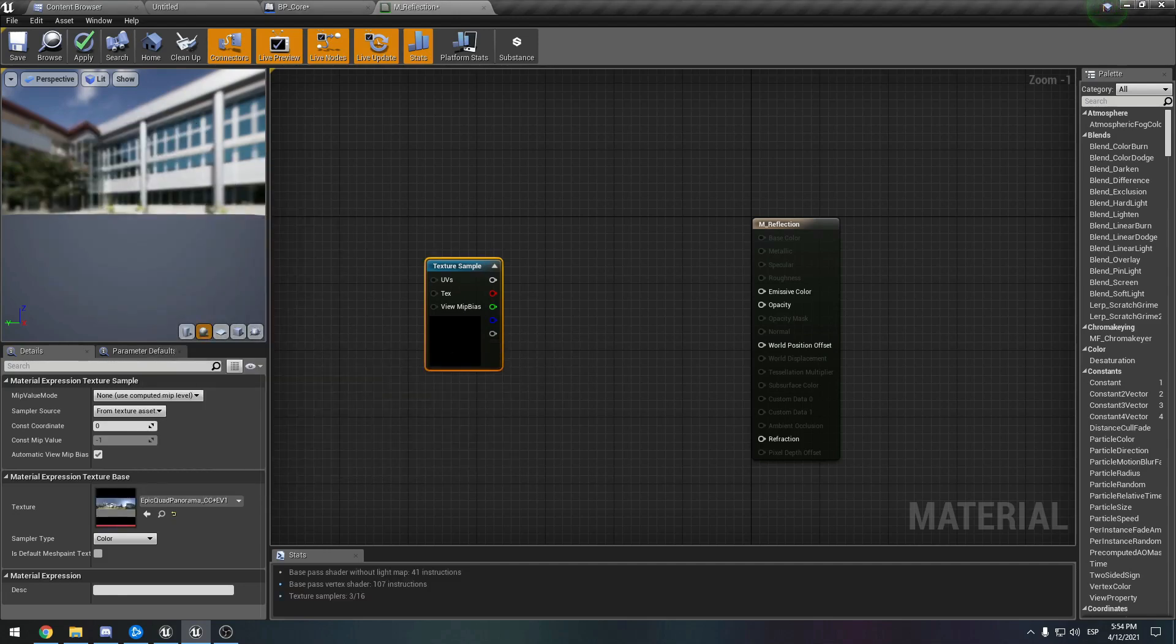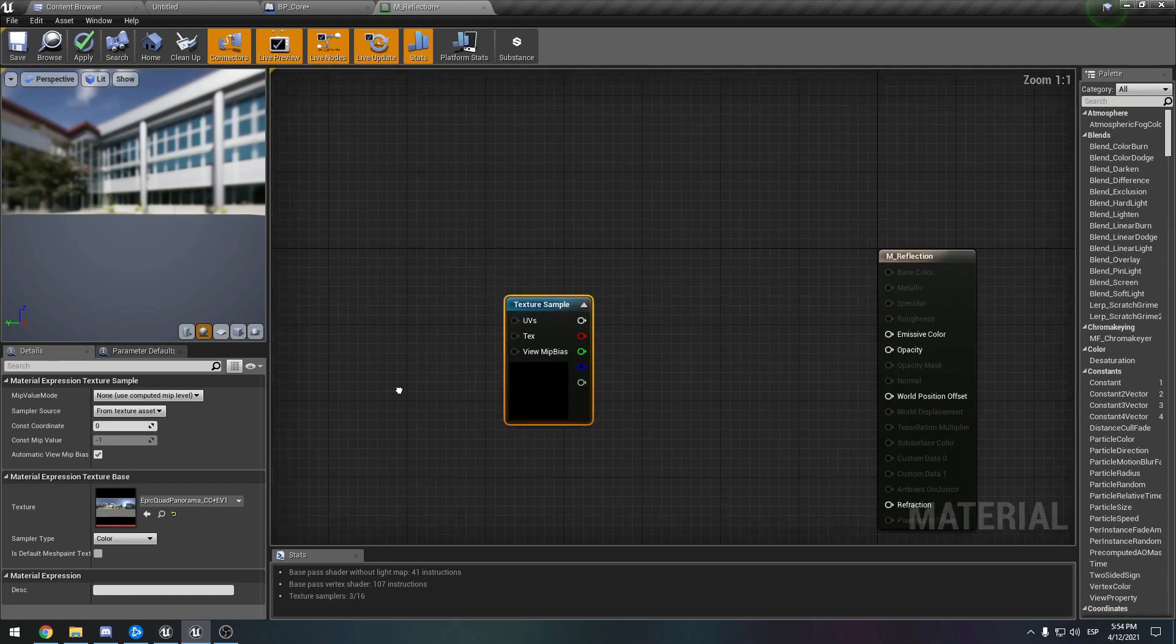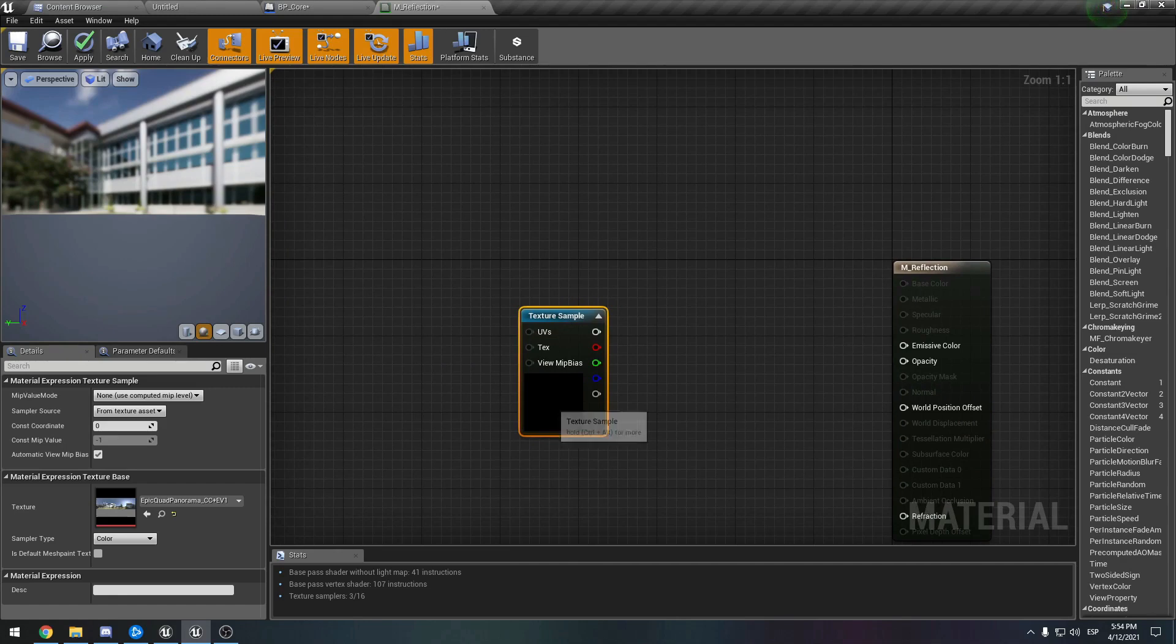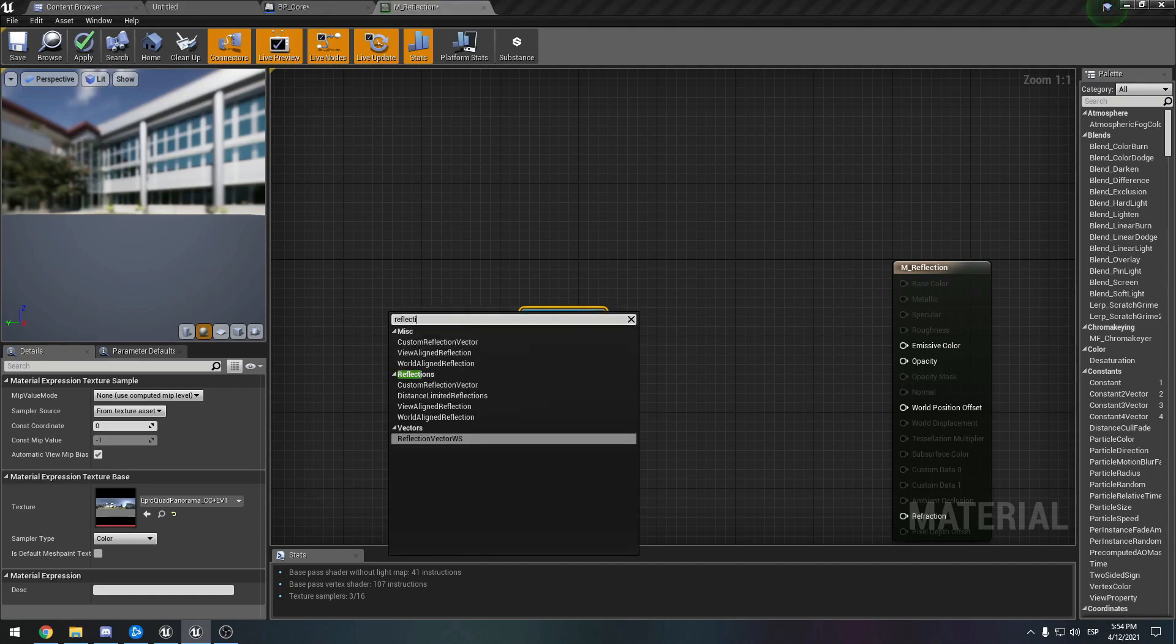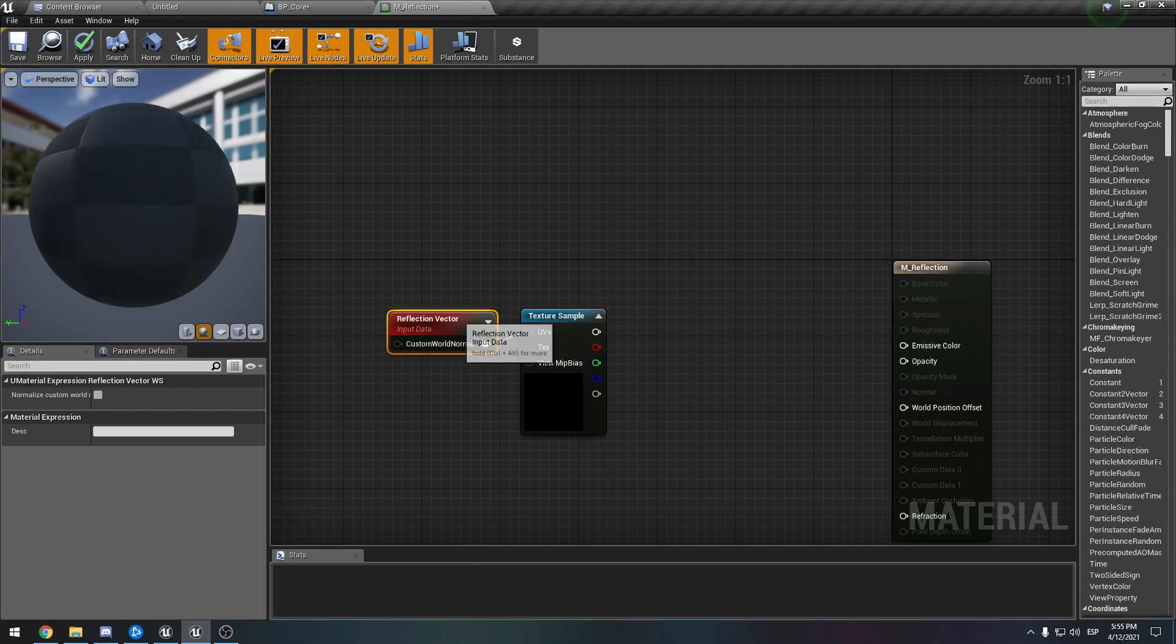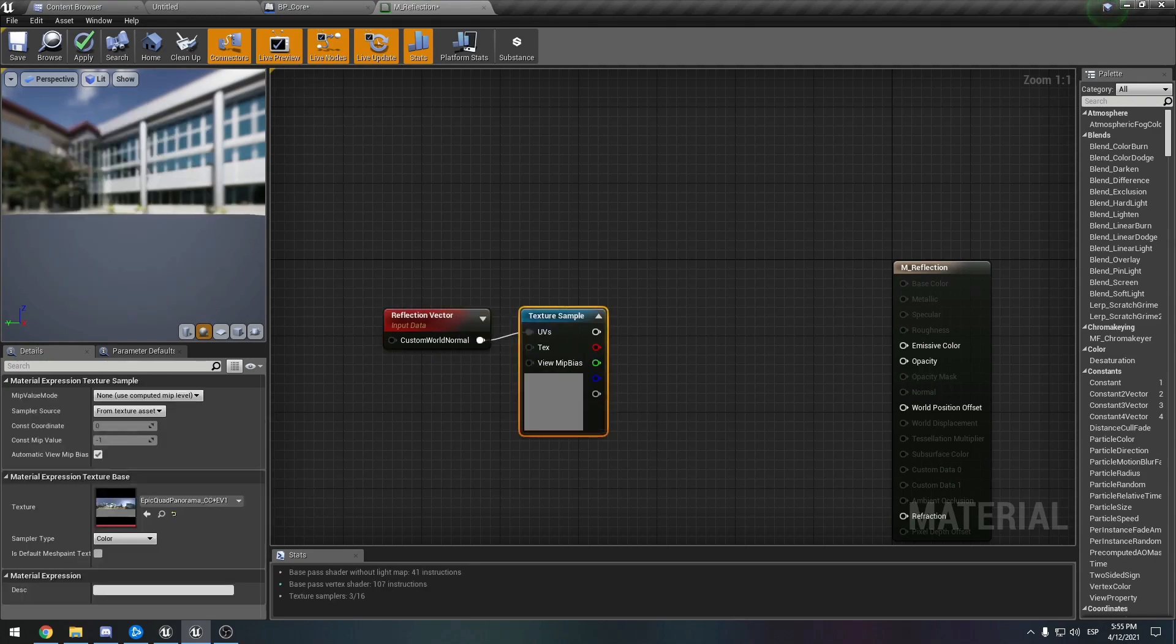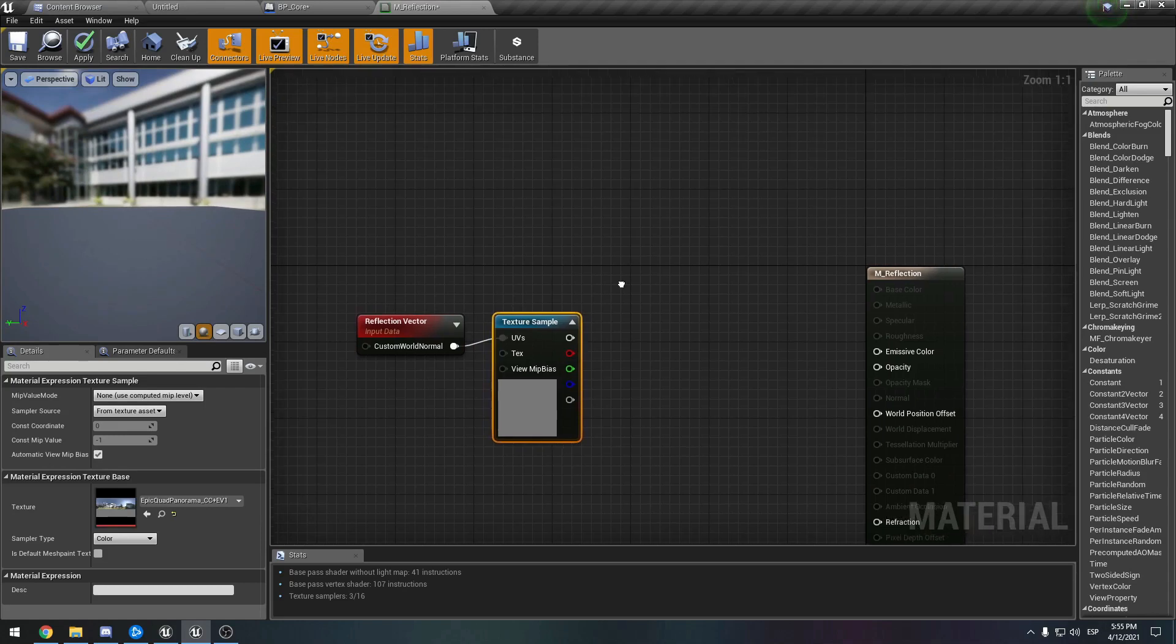We need a node to show that this texture is being reflective. So we can just type reflection vector here. I don't think we can preview anything so far - yeah, it's not going to show for now.